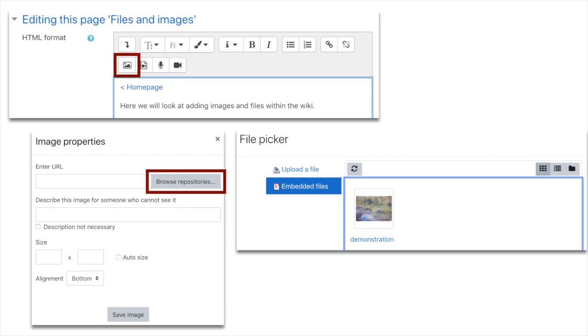So let's assume we want to use an image on our page. Click the little sun and mountain icon that you can see highlighted in a red box. The next box that comes up is called image properties. Click on browse repositories.